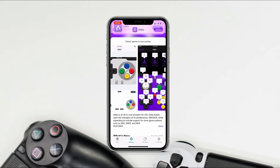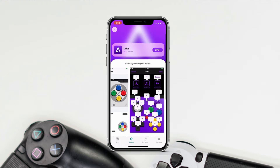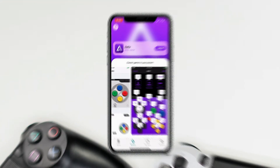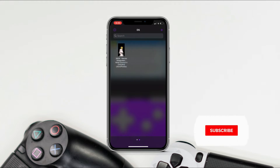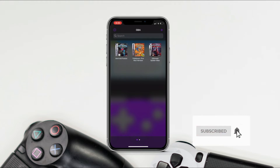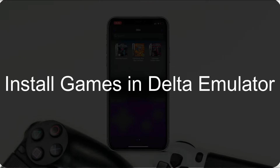Now go ahead and open Delta. You won't find any games here if you've never played before, so you have to install them. I've downloaded these two games, but I can't show you how to download games because of YouTube policy. There are many websites from where you can download games — just Google it. Once you have the game file, let me show you how to install them.